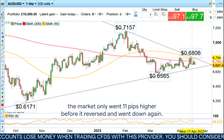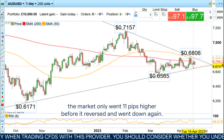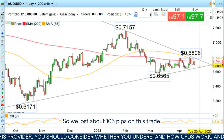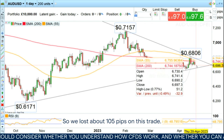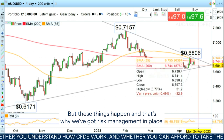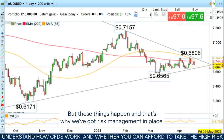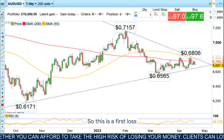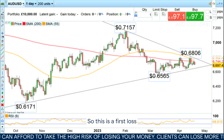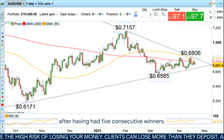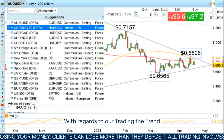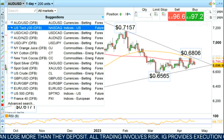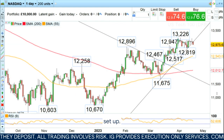The market only went 11 pips higher before it reversed and went down again, so we lost about 105 pips on this trade. But these things happen and that's why we've got risk management in place. This is a first loser after having had five consecutive winners with regards to our Trading the Trend setups.